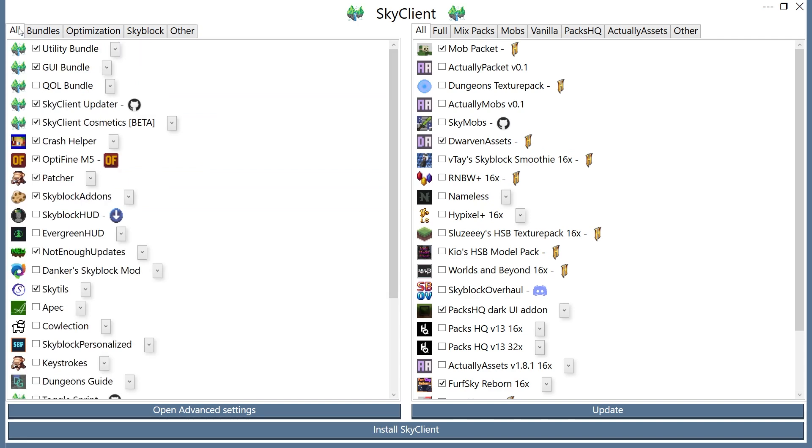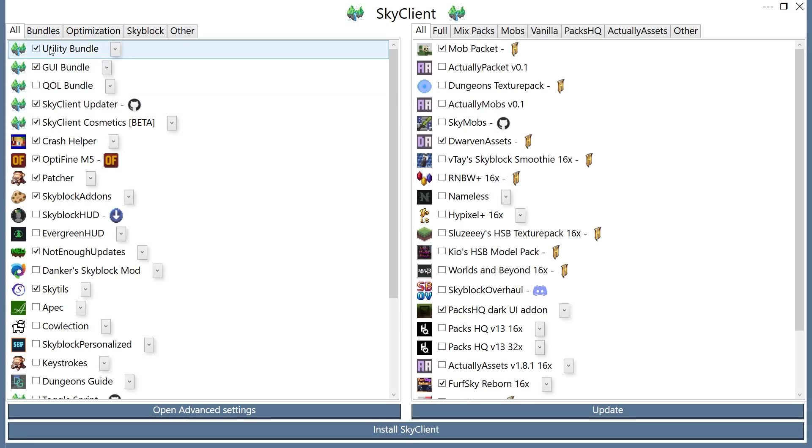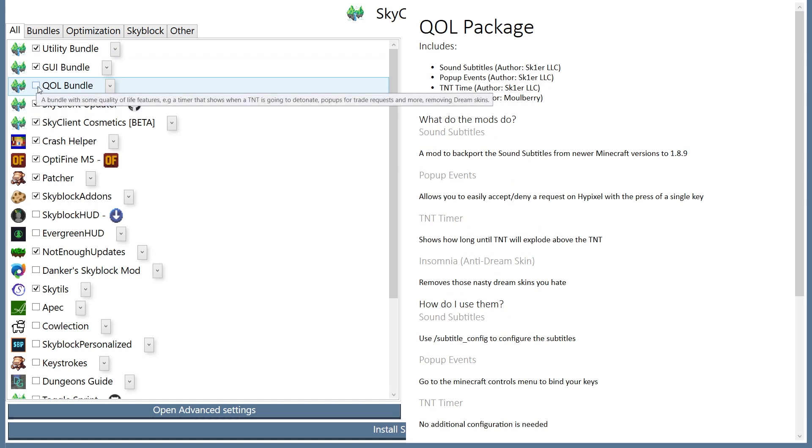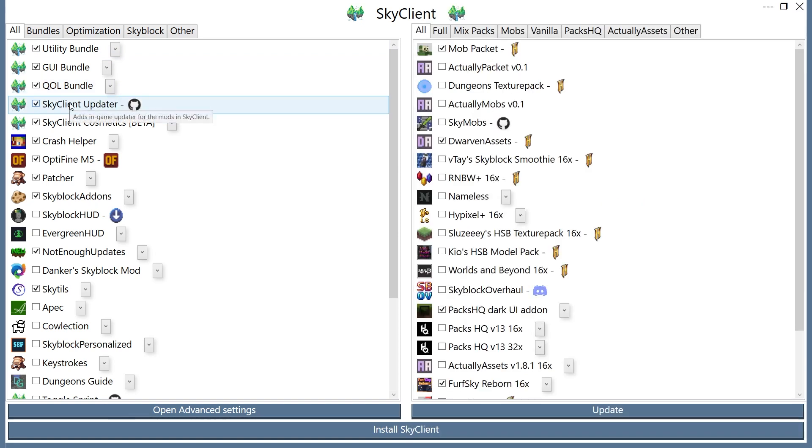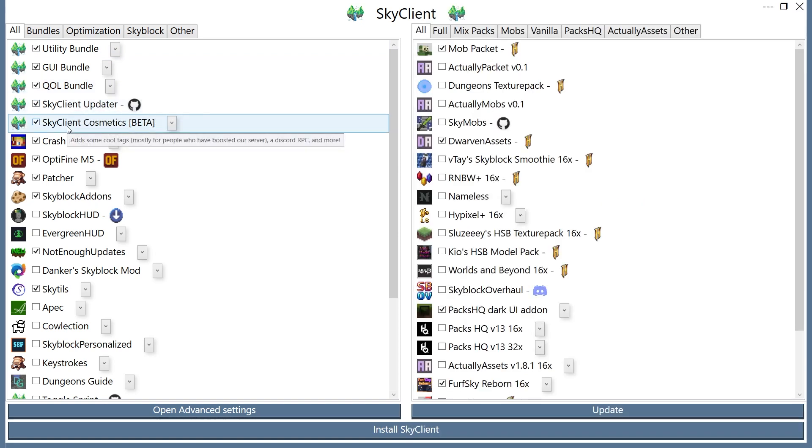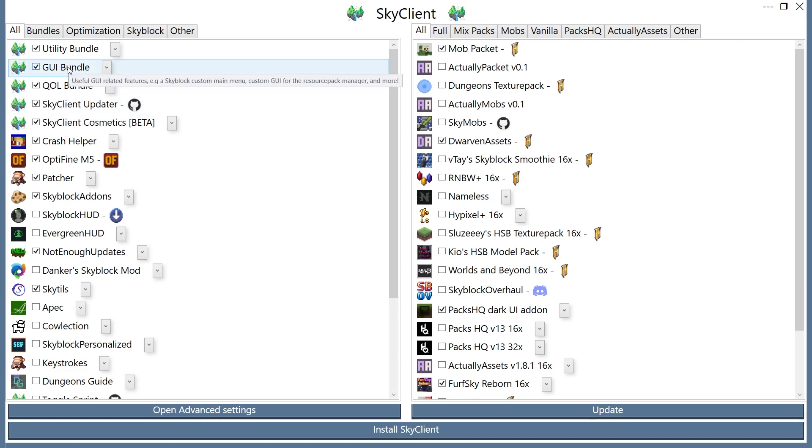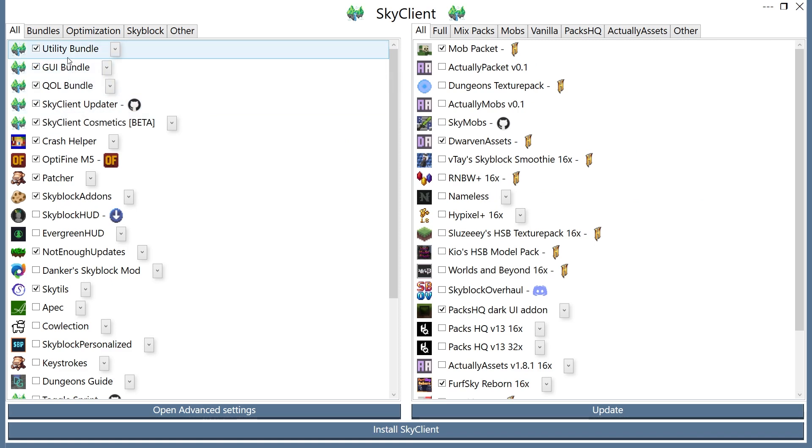Let's look at the best things that you're going to want to get. First of all, I would highly recommend you get all of these bundles that they suggest, like Quality of Life, Skyblock, Skyclient Cosmetics, Skyclient Updater. This will help you update the mod. The GUI bundle, Utility Bundle, and more.